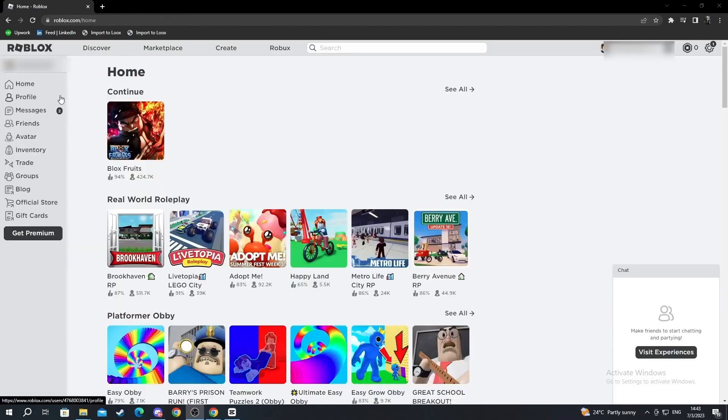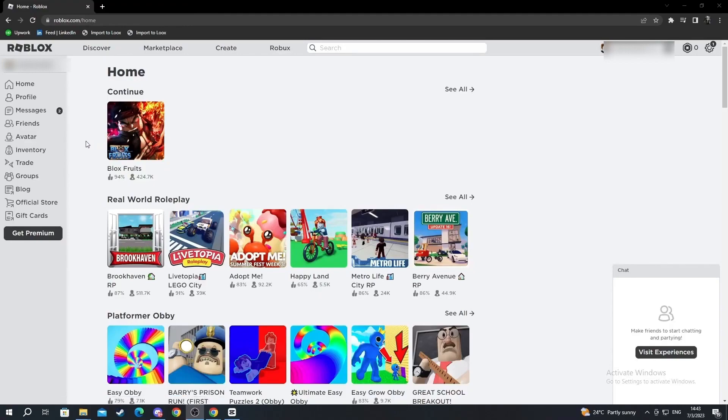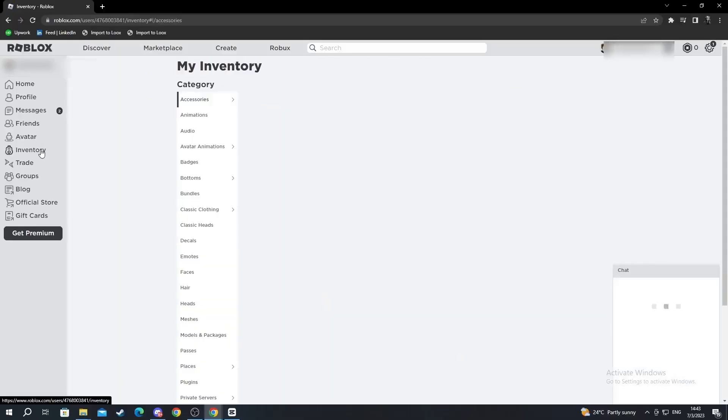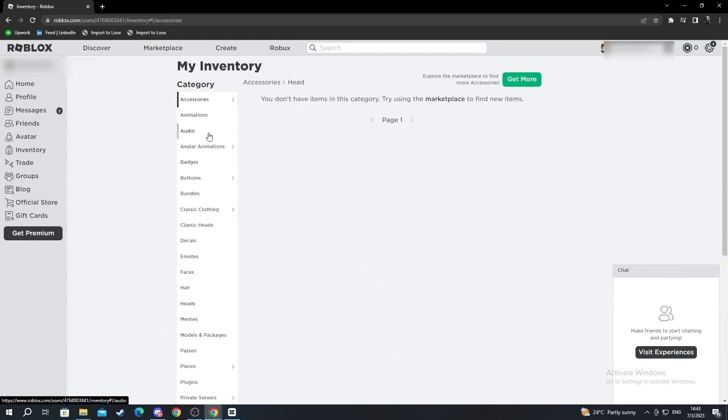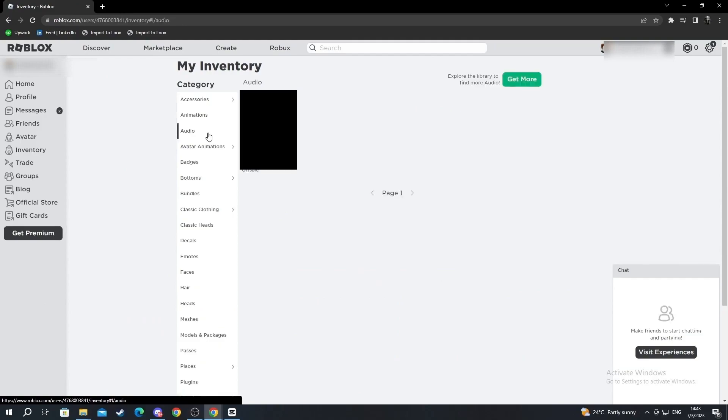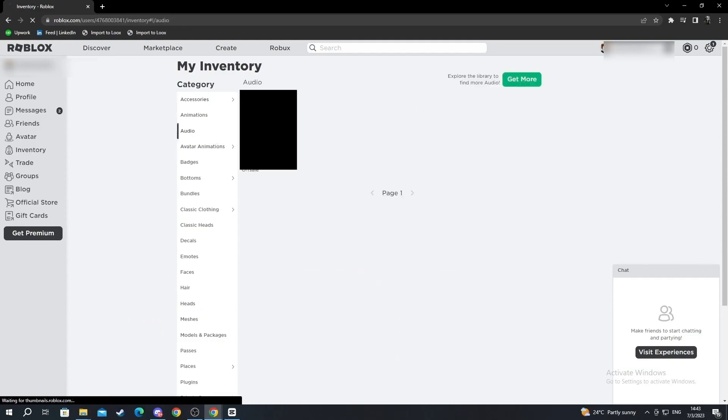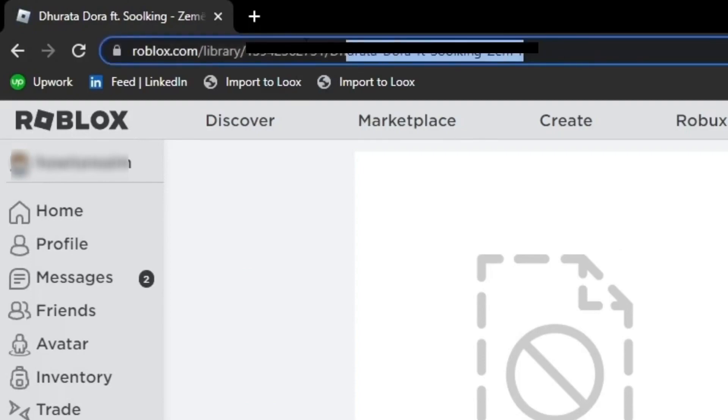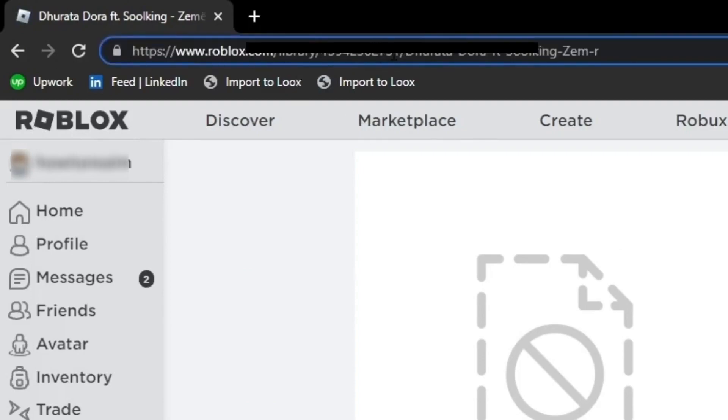Here I will show you how to find the audio link and audio ID of your uploaded audio. Go over to your inventory on the left, select it, and then go to audio. Now you will find the audio that you have just uploaded. You select it and here is the audio link and the ID. The numbers in the link, that's the ID, and that's it.